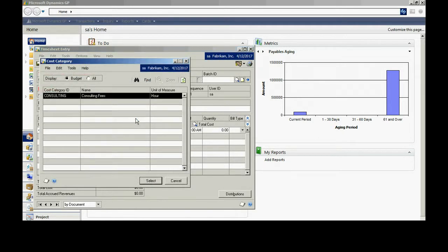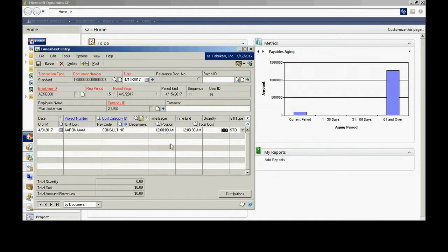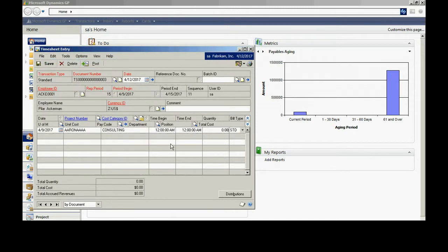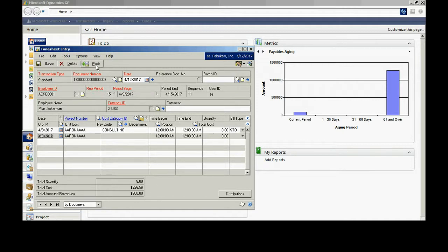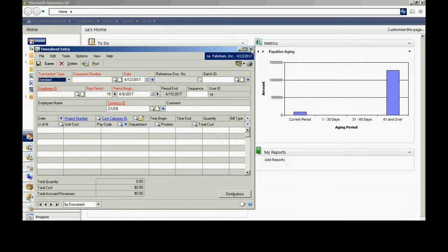I'm going to look up the cost category ID. Here's consulting, and then I'll put in the number of hours that I want. You can see where I can add additional dates, additional employees, whatever I want to this timesheet. You can also see that this timesheet will calculate the total cost and accrued revenues based on how I have that cost category set up. So I'm just going to post this transaction now. This will post to the project.